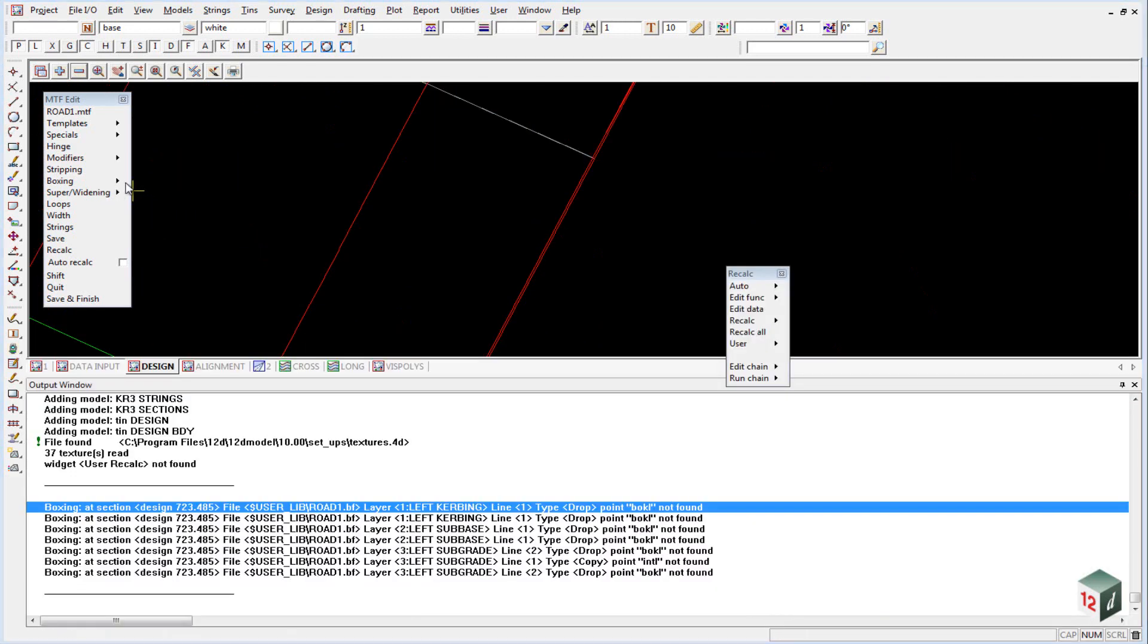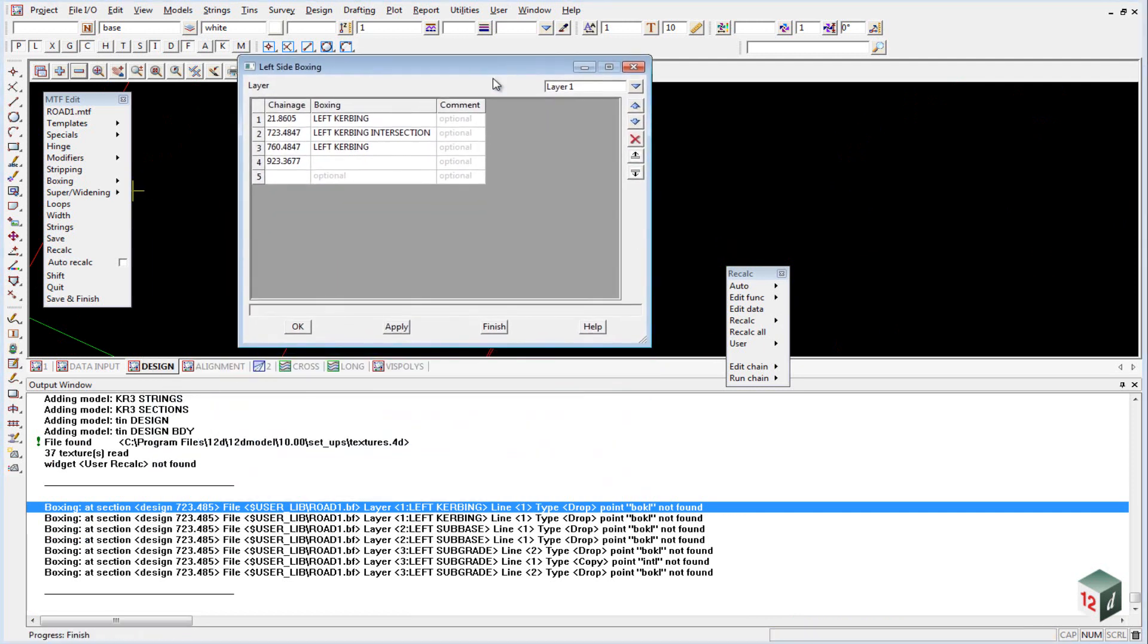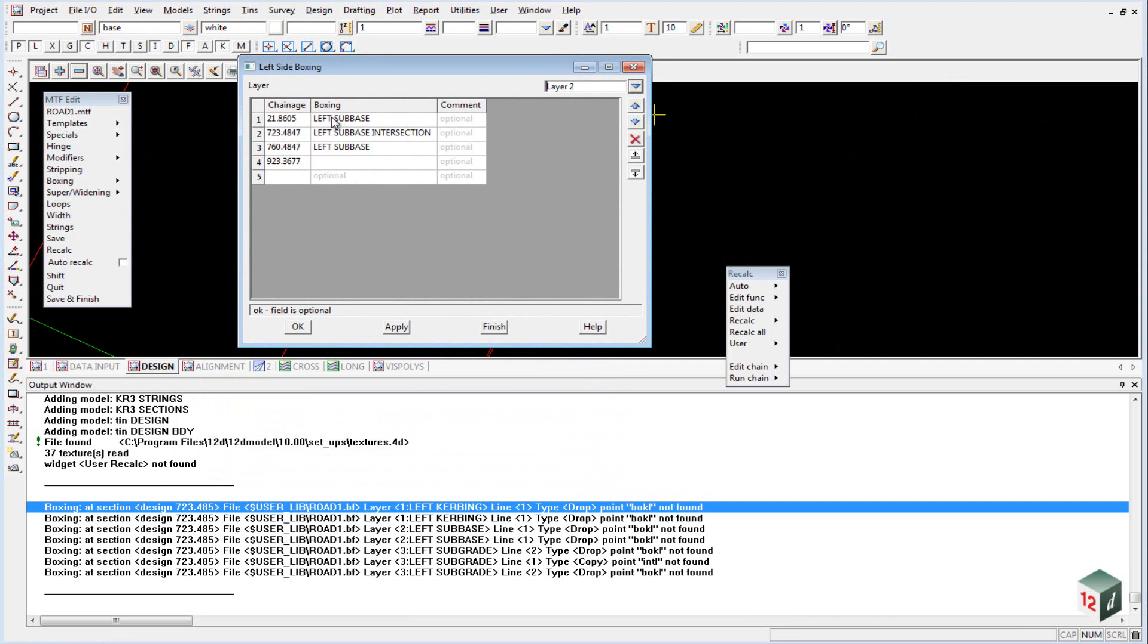If we go into our boxing on the left side, you will see where we have 723.4847. If we now change that to 4.6, just drop it down a little bit, and we do that for each of our layers.